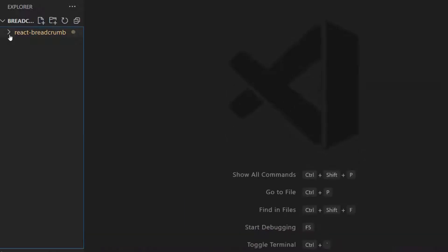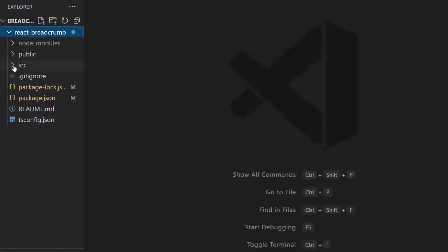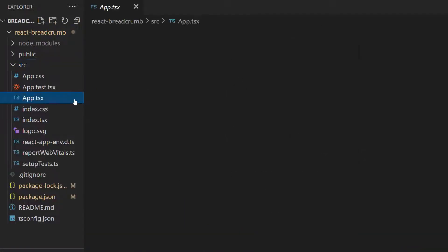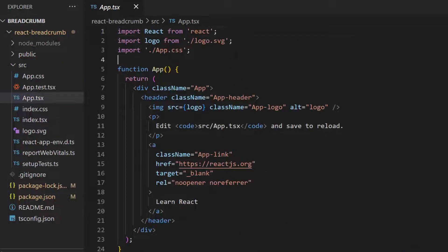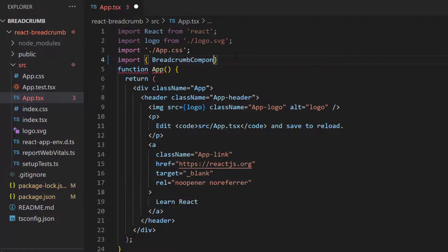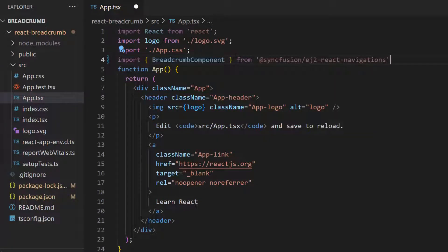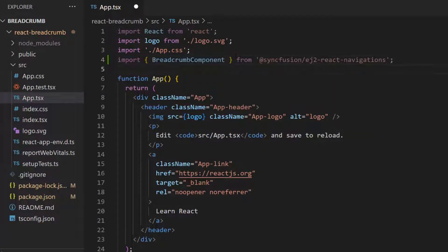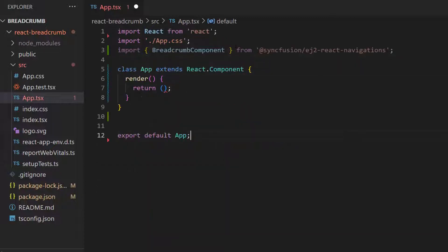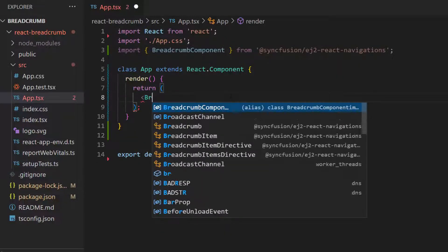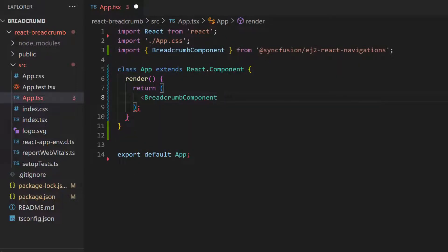The first thing I need to do here is open the app.tsx file and import the Breadcrumb component from the EJ2 React Navigations package. Next, I will replace the default code and add the React Breadcrumb component within the render method of the React component.